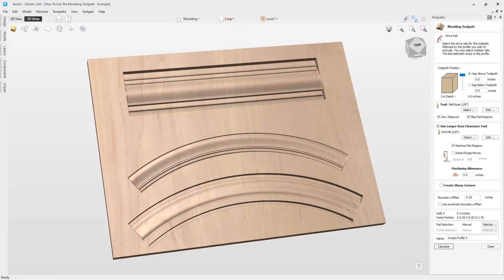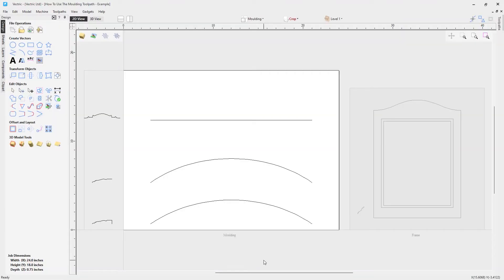In this tutorial we're going to walk you through all the options in the molding toolpath. You can use this strategy to easily create toolpaths for moldings or frames that have a constant cross-section. A 3D toolpath is created without the need for a 3D model, to ultimately give a better finish and reduce machining time.